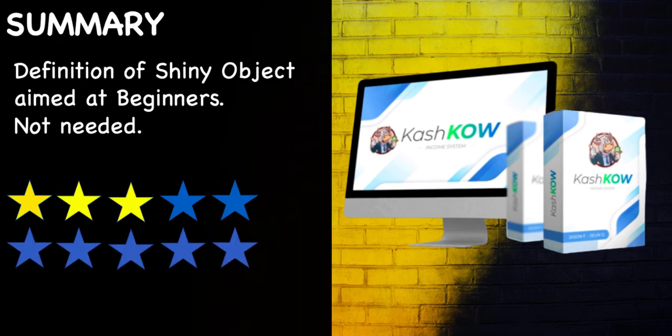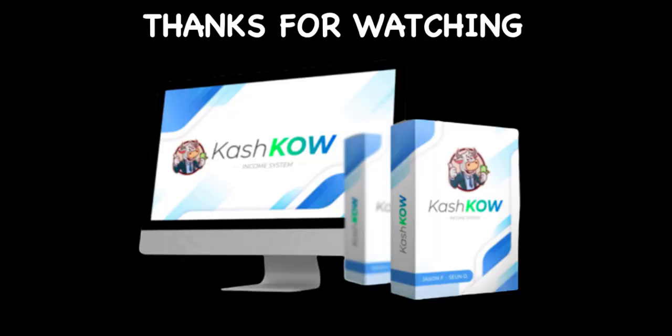So in summary guys, I give this 3 out of 10, only because the page builder itself looks okay. This to me is the pure definition of a shiny object which is aimed at beginners because at the end of the day you're going to buy something here that makes nice enough landing pages but you're not going to get anybody to come along and visit them because you're not providing any form of value to anybody to come along and buy off you. You're really not, and I just don't think this whole thing is needed.